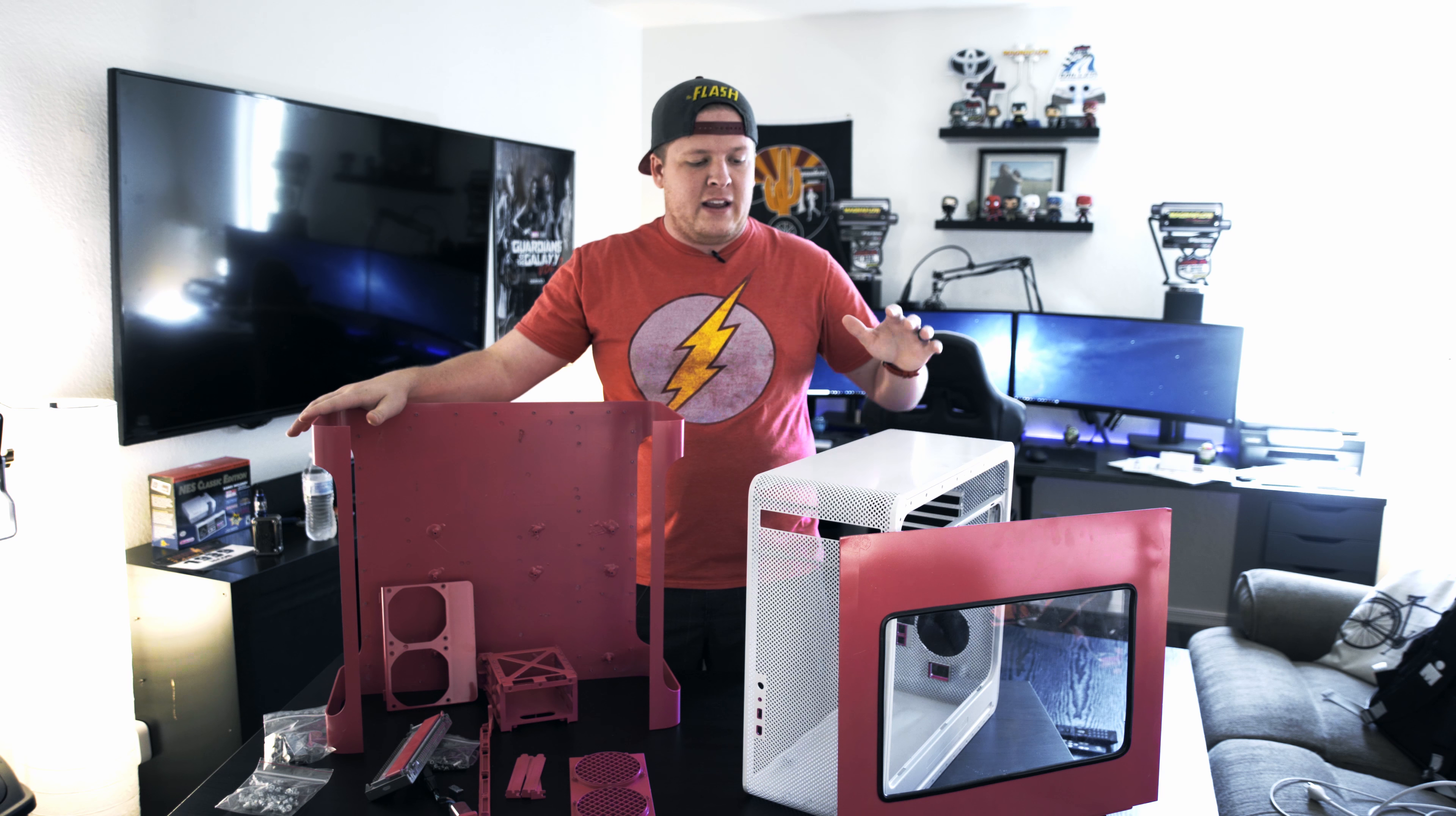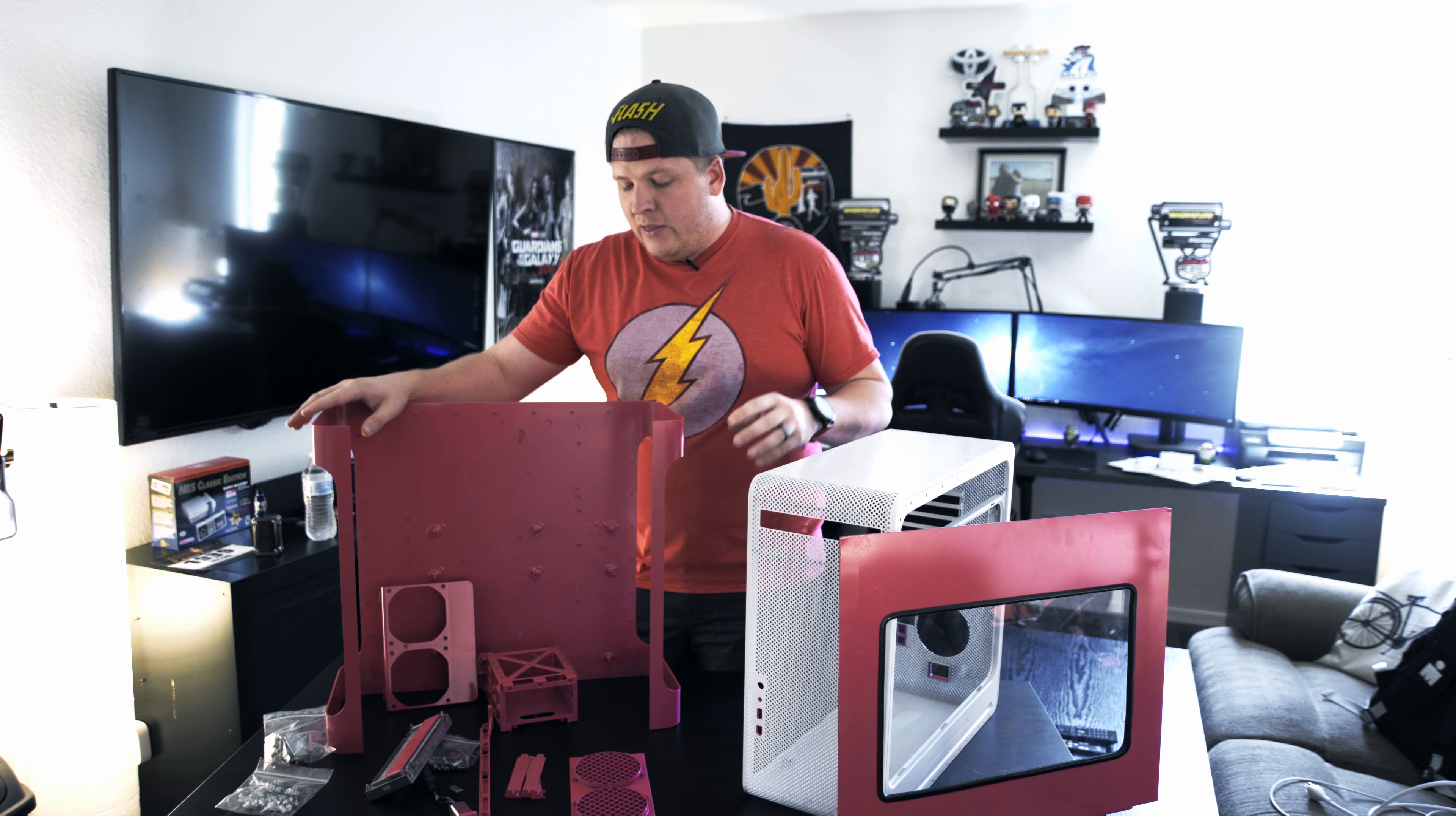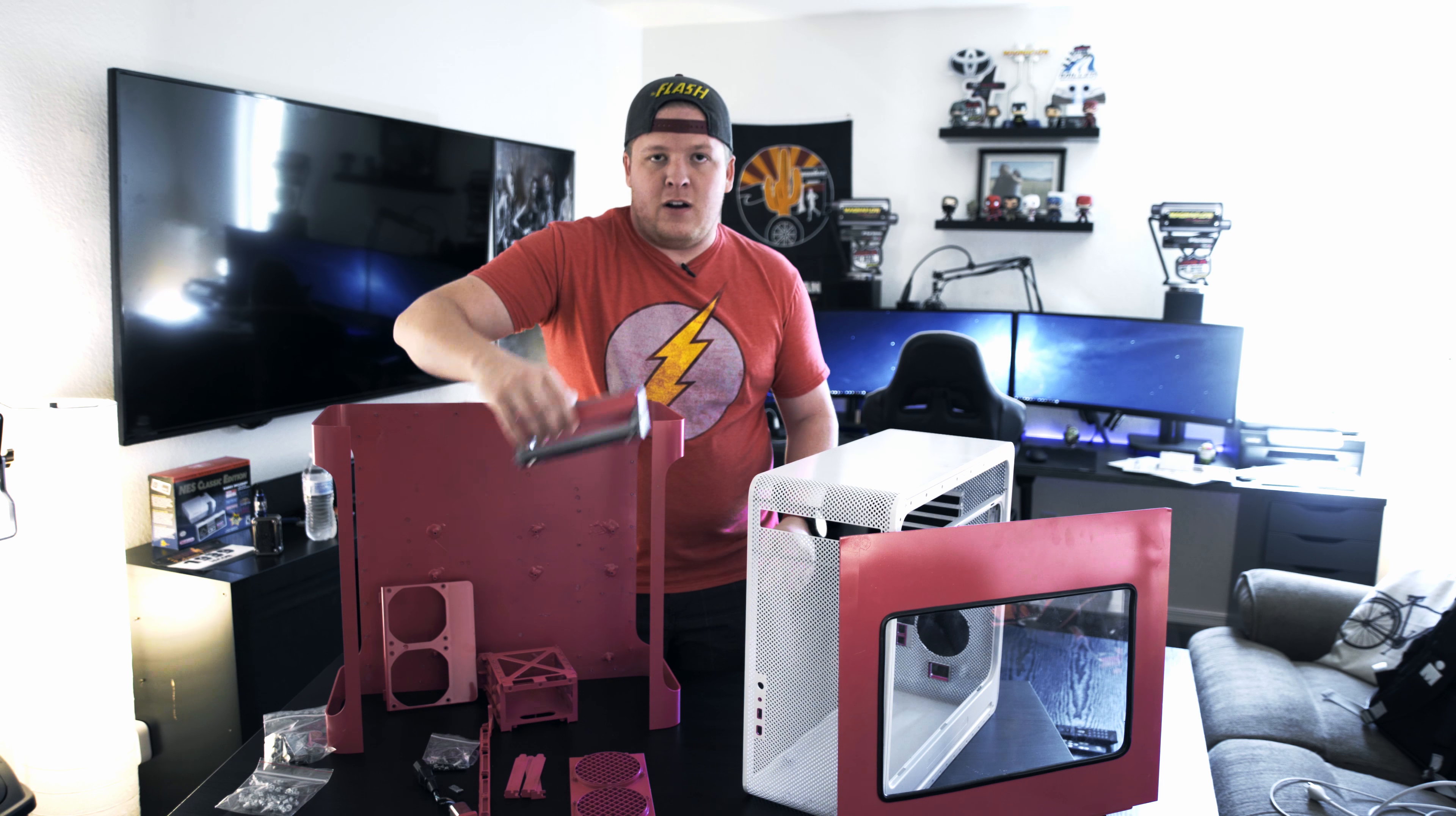But let's go ahead and get started and talk about what we have. We have the outer part of the case, the main part of the case with the front perforations and the front door for the case for the motherboard window. And then we have the hard drive cage, rear fan mount, rear fan mount piece, PCI slot covers, and the optical drive cover.